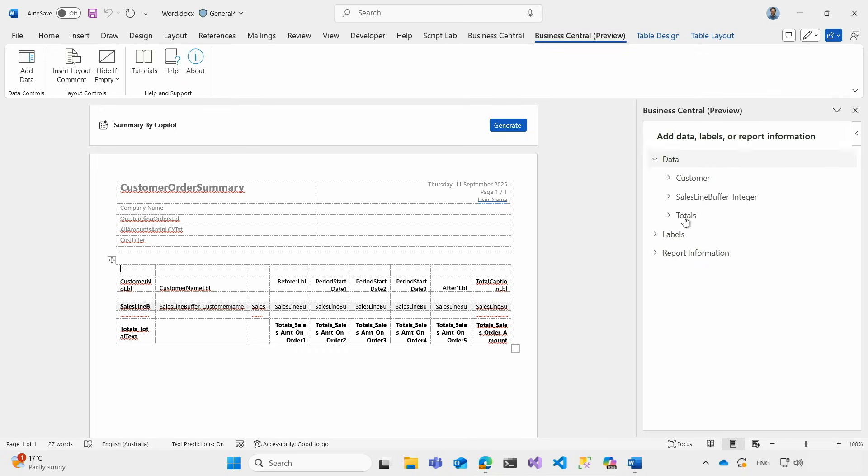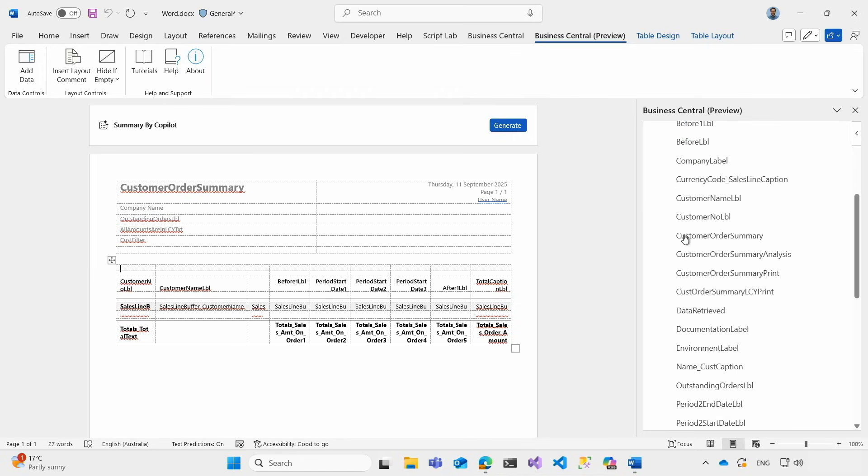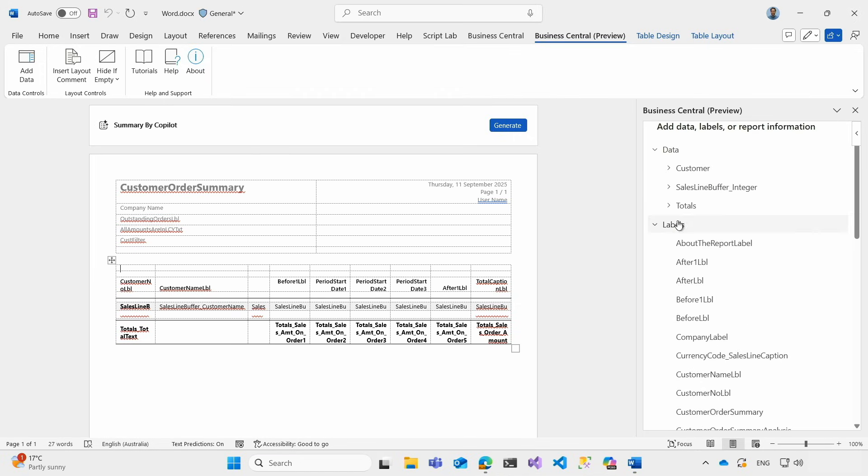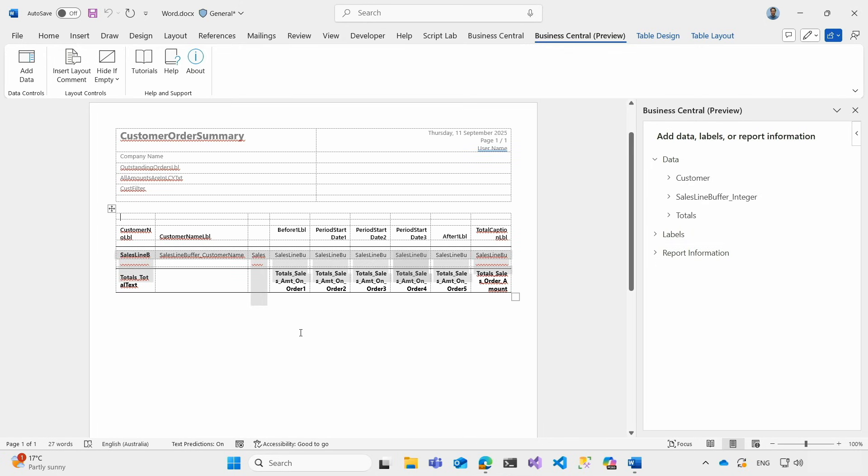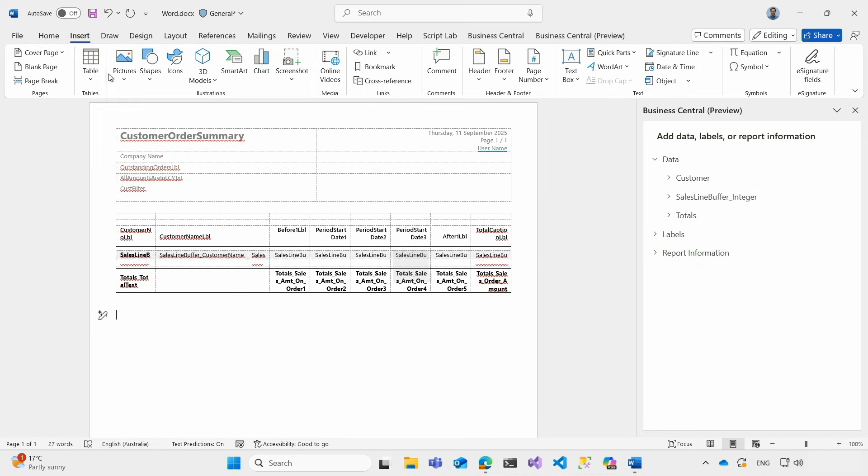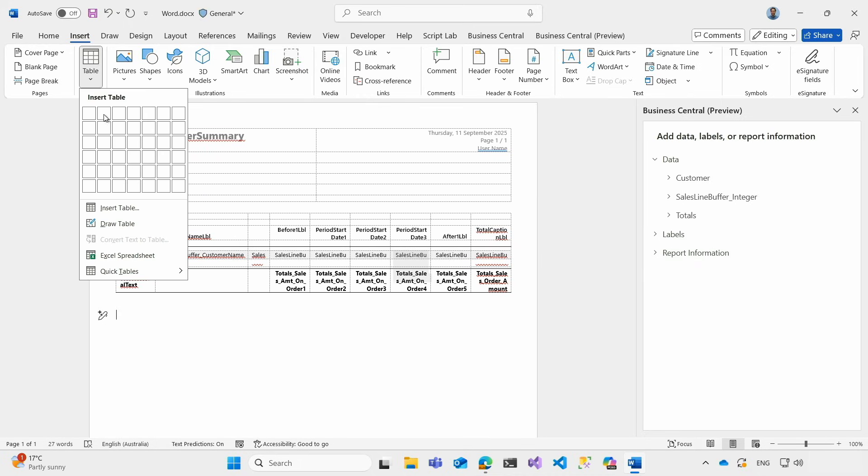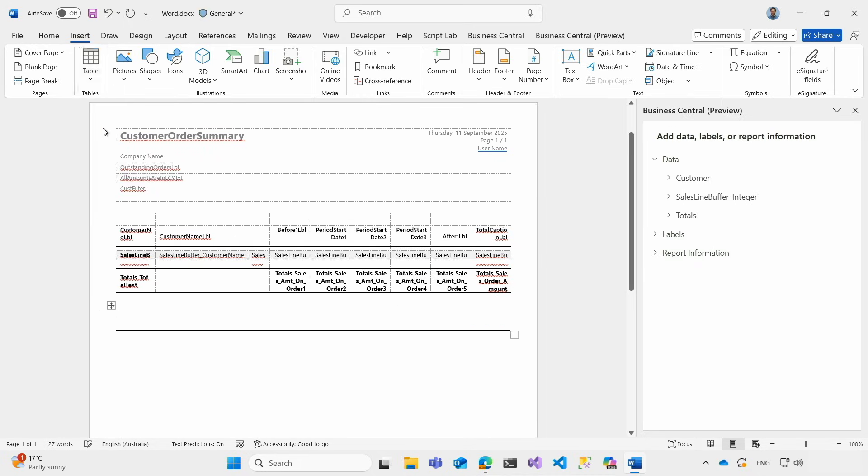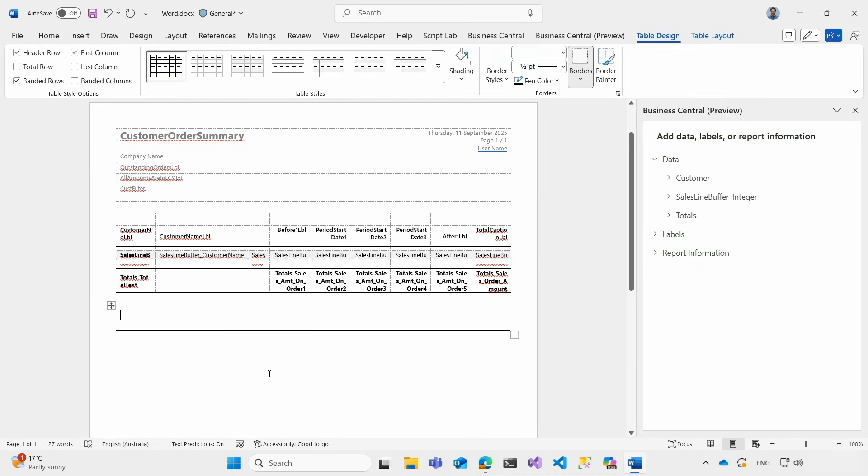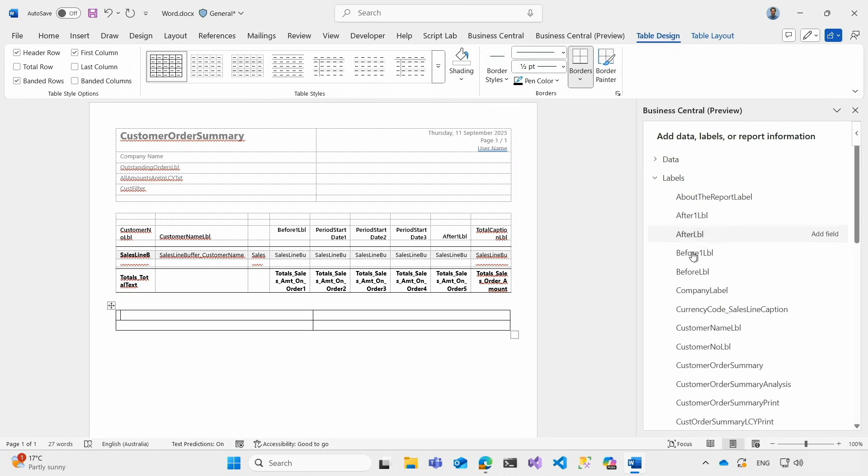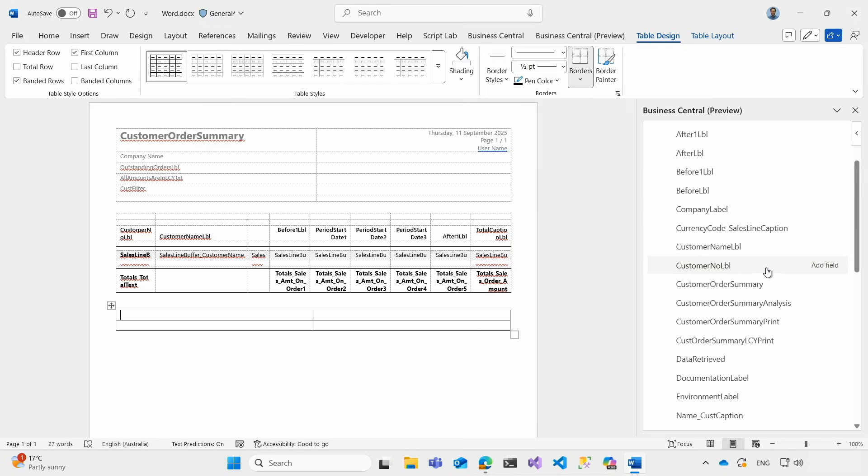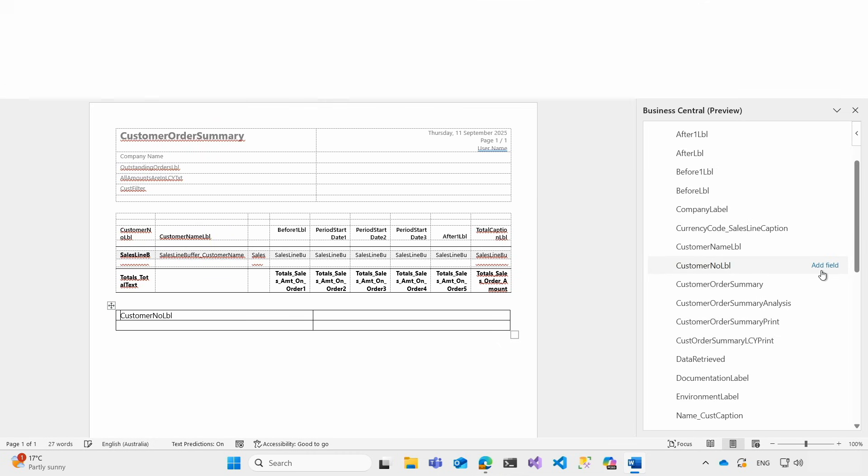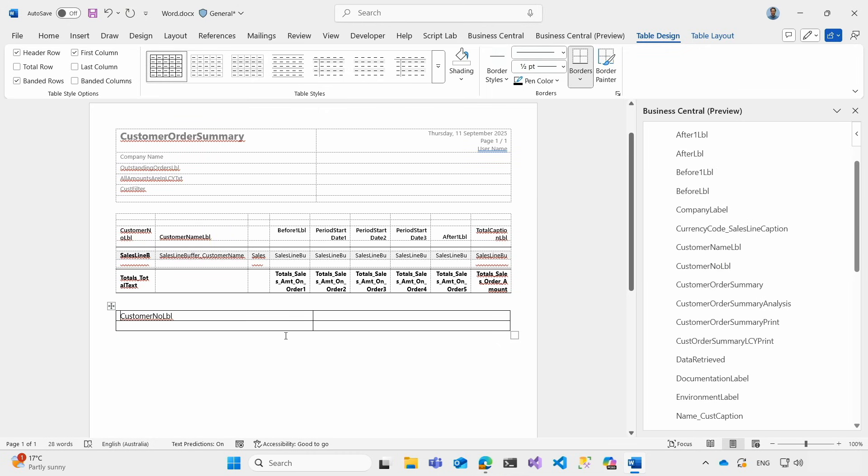And then here we can expand, we can collapse, we can look at the labels and the report information. So now let's say that we want to create a new table with the new data picker. Let me show you how we can do that. Let's start very simple and create a table which is a two by two columns. And the first thing I would like to do is to add some labels. Let's say that we want to show the customer number and if I want to do that all I need to do is to find customer number and choose add field. That's it.